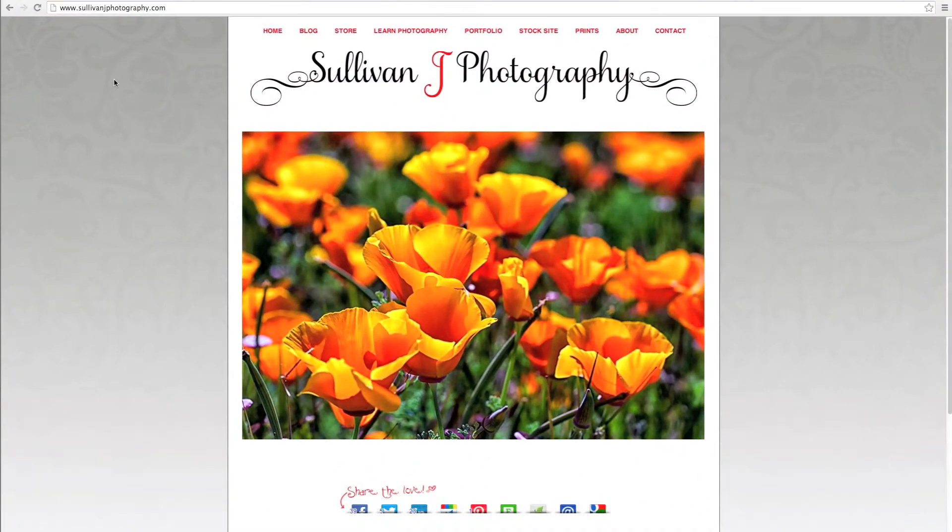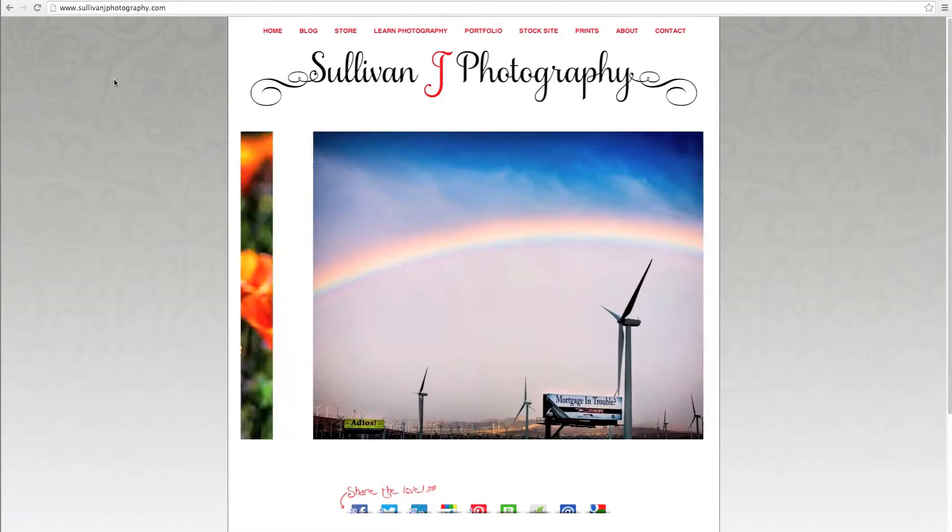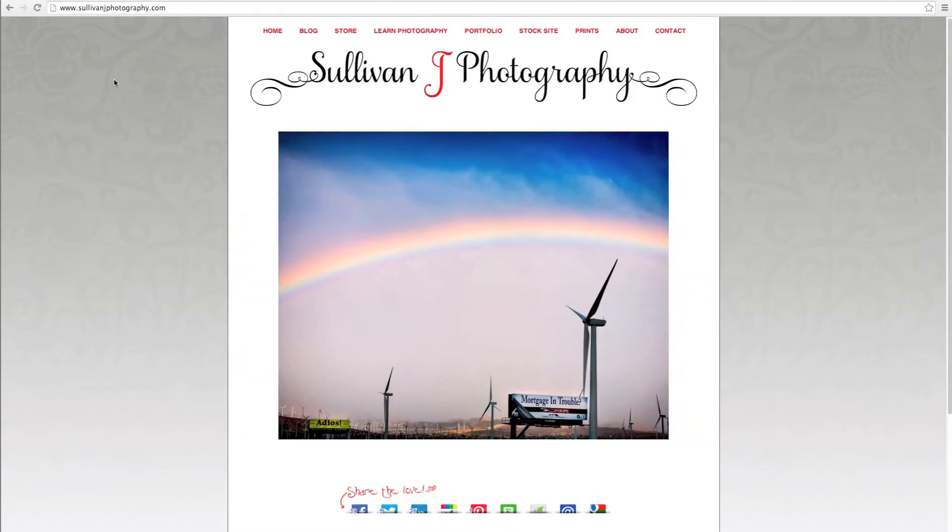Hi, this is Janice Sullivan from Sullivan J Photography, and today we're going to talk about Adobe Camera Raw snapshots.